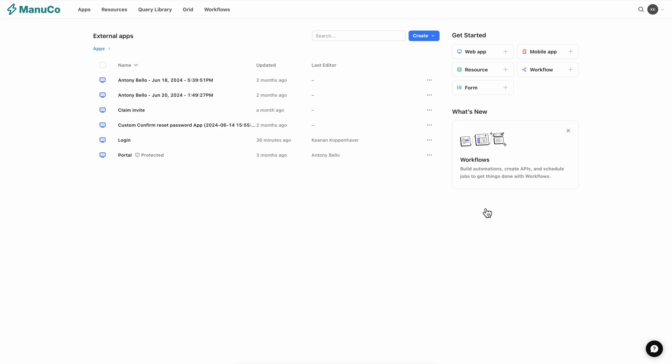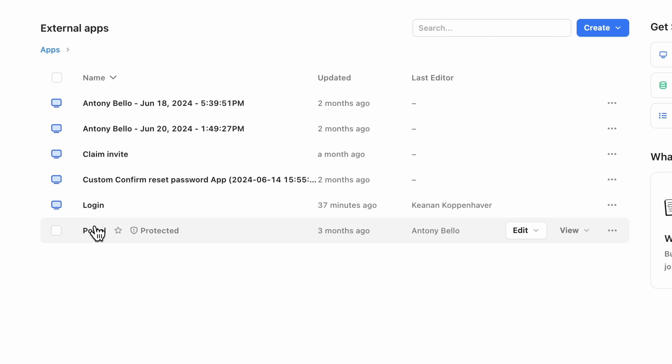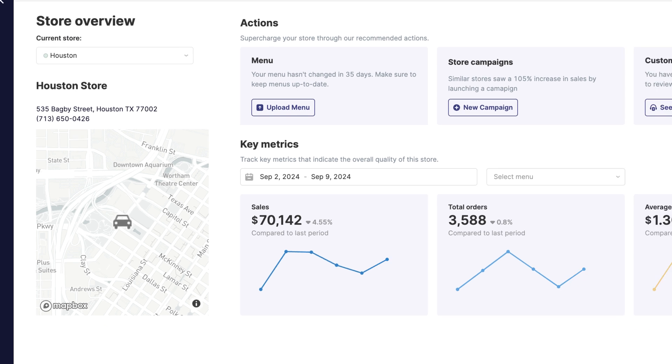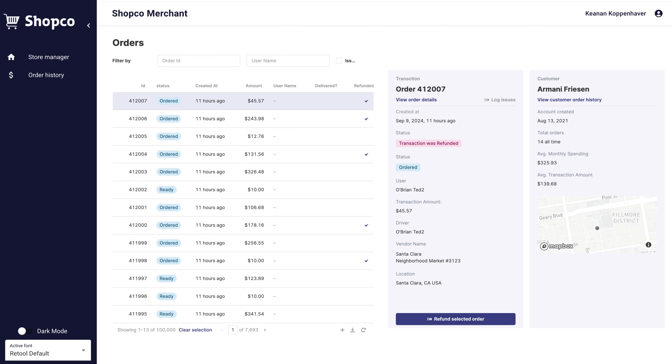From embedding custom apps into other systems to building fully branded portals, Retool for external apps makes it easier to go from idea to launch. Try Retool today.